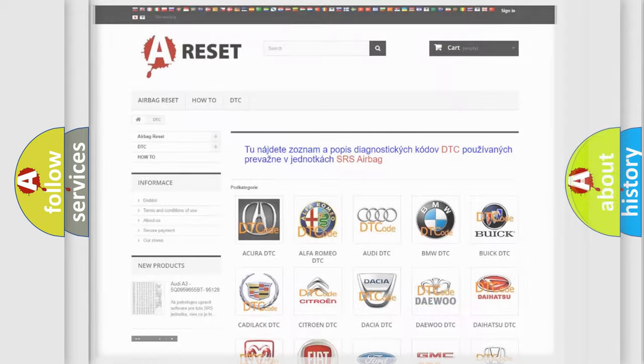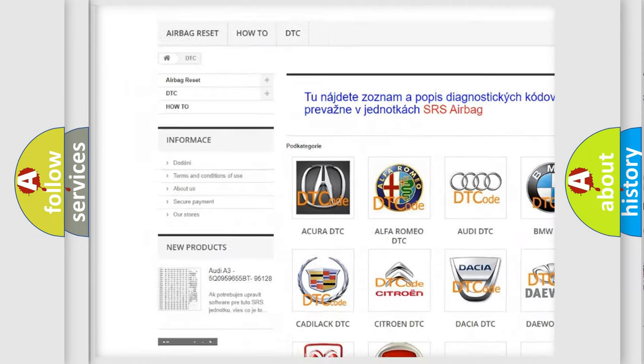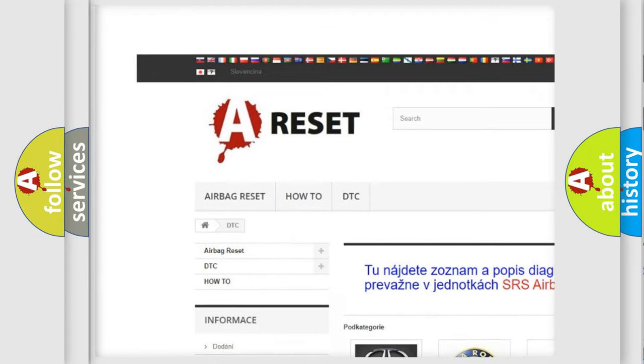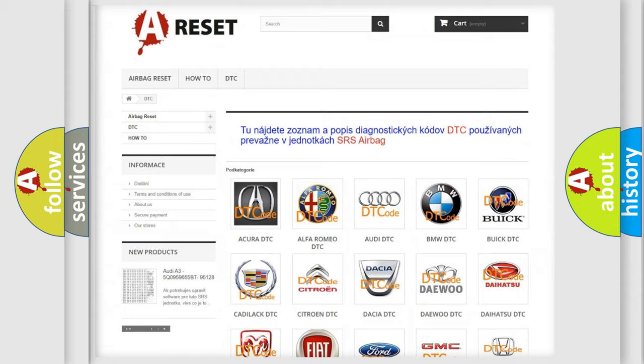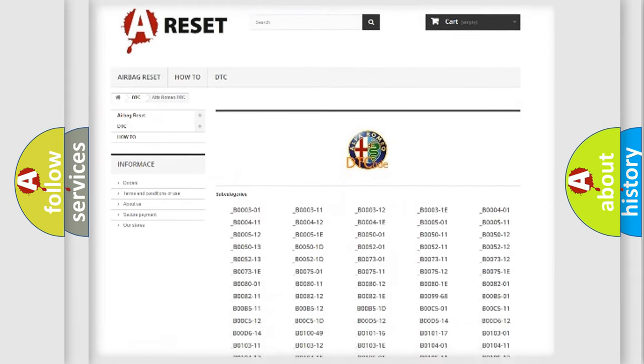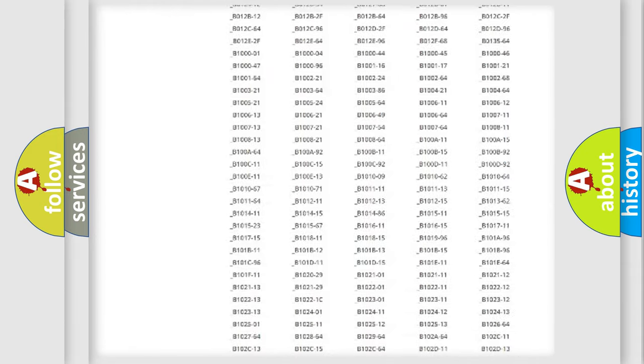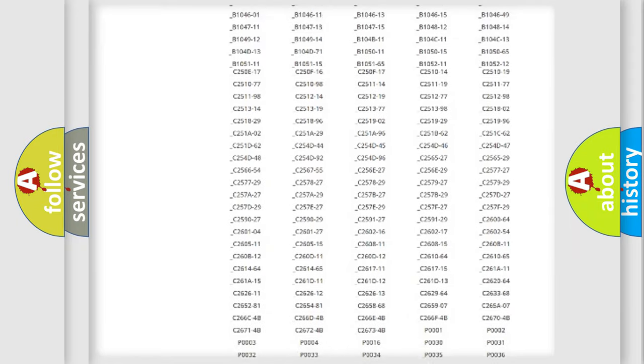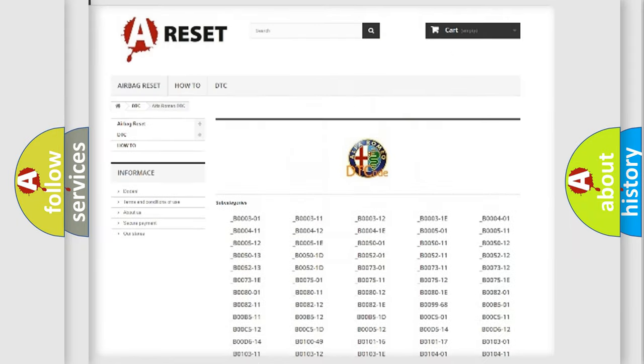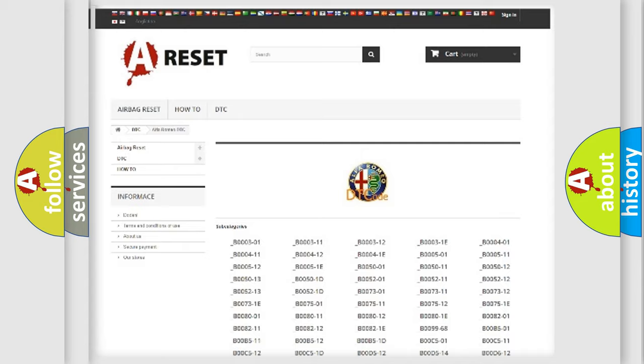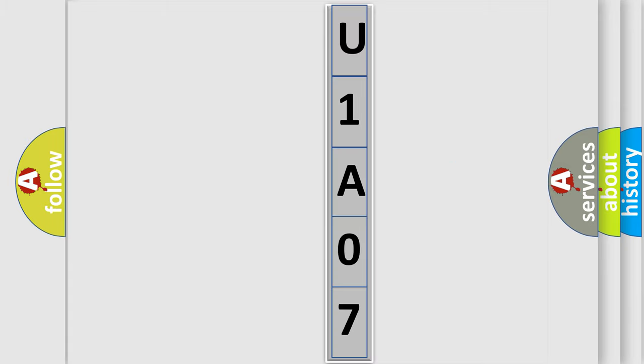Our website airbagreset.sk produces useful videos for you. You do not have to go through the OBD2 protocol anymore to know how to troubleshoot any car breakdown. You will find all the diagnostic codes that can be diagnosed in Alfa Romeo vehicles, and many other useful things.